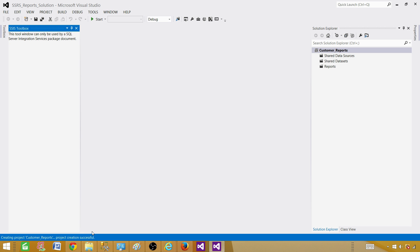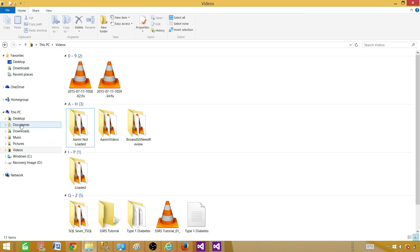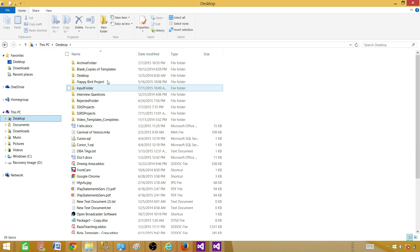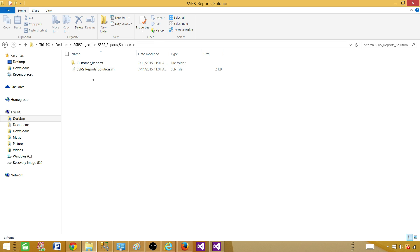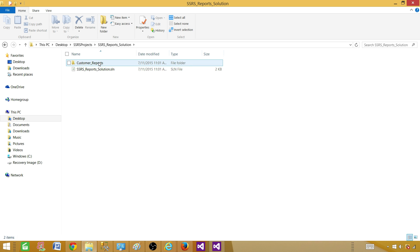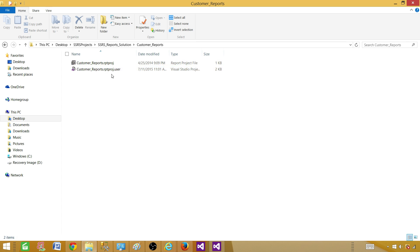It creates a new directory. On the desktop under SSRS Projects, you will see the SSRS Reports Solution folder. Inside that you can see the Customer Reports folder. The solution file has a .sln extension, and inside the project folder you can see the project file.